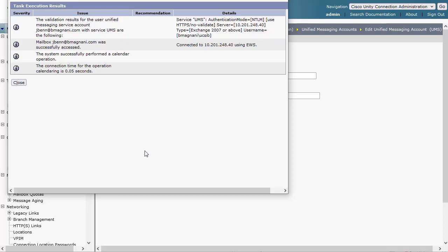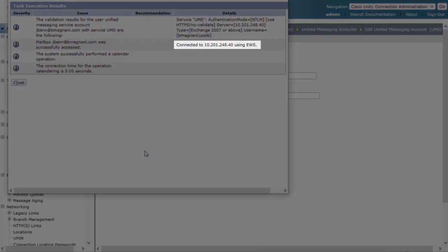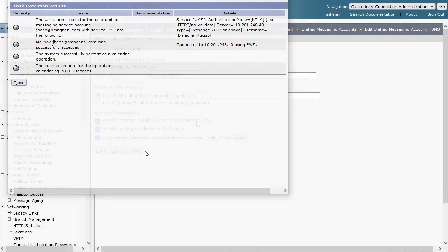Click the test button to see the results. Since we currently have the UM service account configured to point to a specific Exchange server, it displays that it successfully connected using EWS.